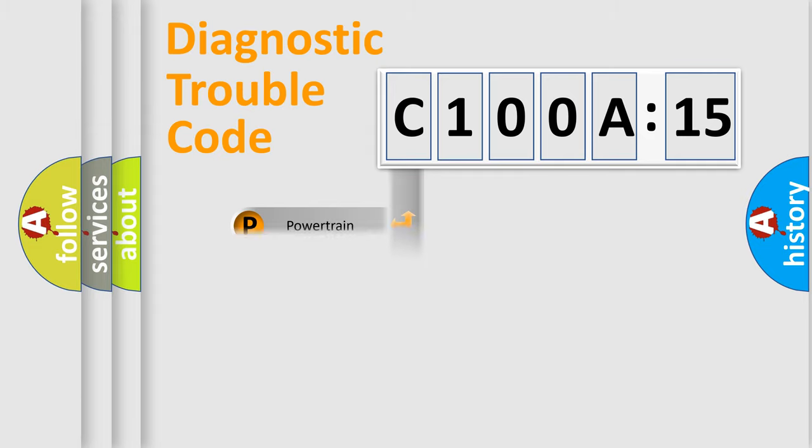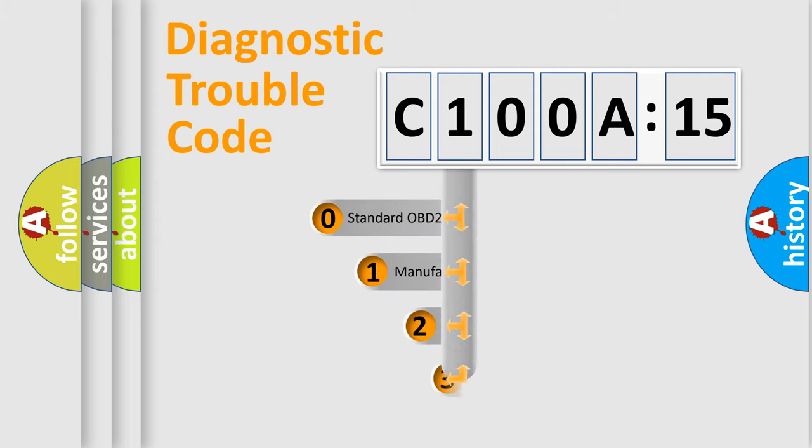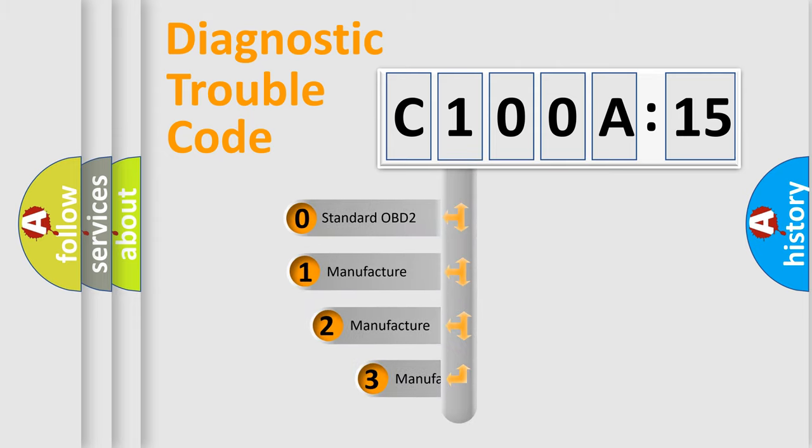Powertrain, Body, Chassis, Network. This distribution is defined in the first character code.